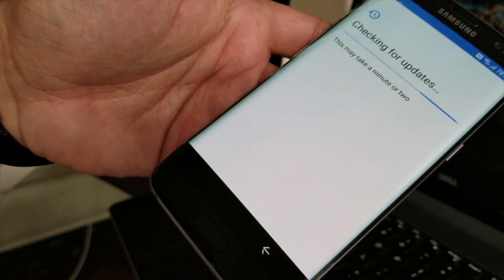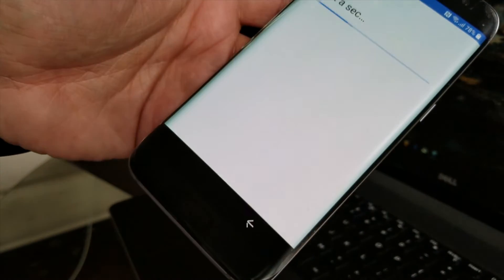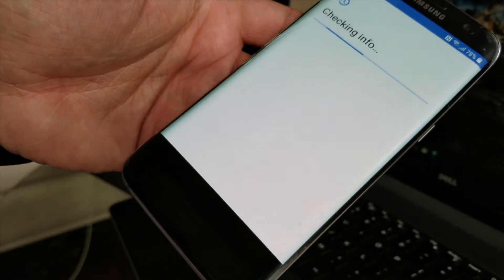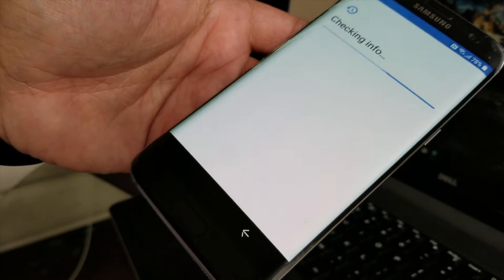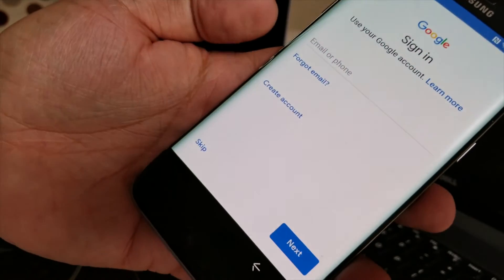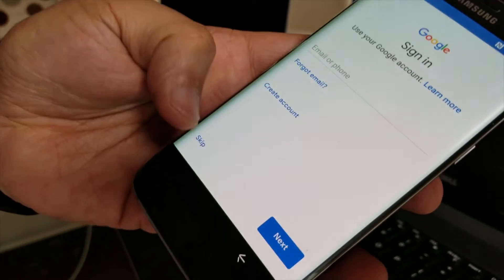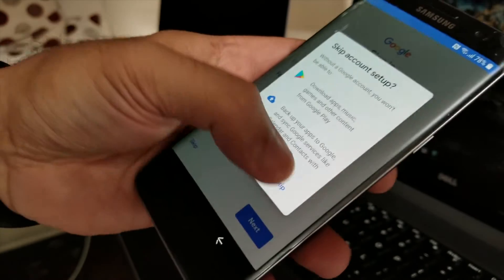Now it's checking for updates because it's connected, and all those new updates are downloading for the S9. Skip it again.